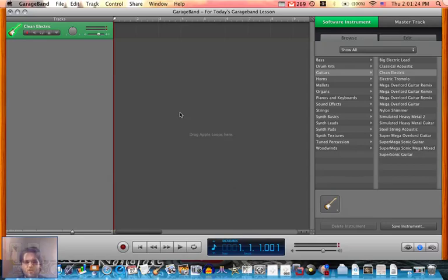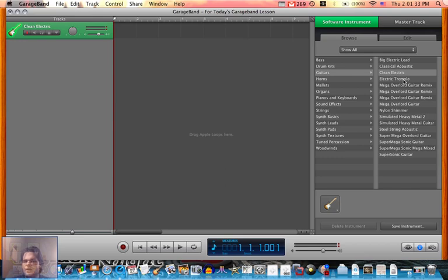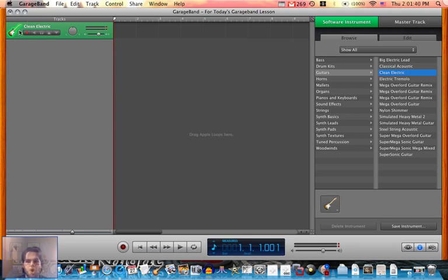Here's my GarageBand tutorial, how to make your own unique instruments. Click on the instrument you want to modify, like this one. Let's say you want to modify a clean electric guitar. It will show up here in this green bar.